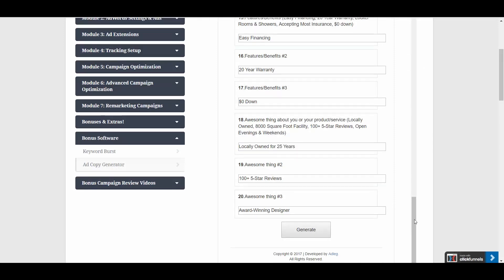And you can come up with these on your own, or you can just give this list to your customer and they can help come up with these ideas for you. And then once you enter them into the tool, you're going to click Generate.